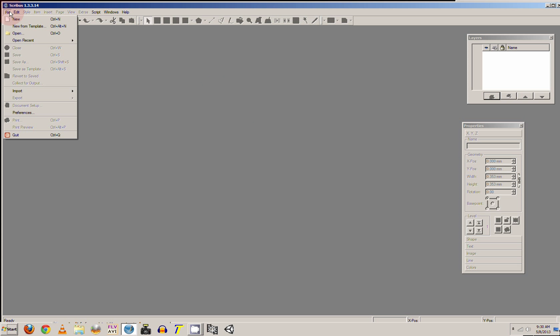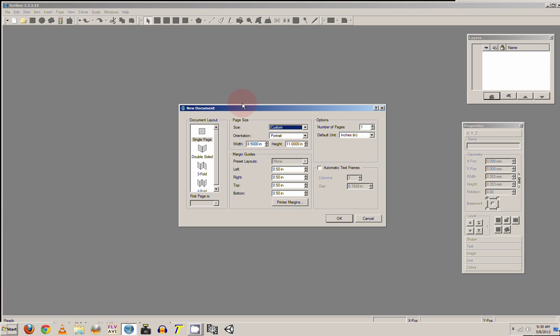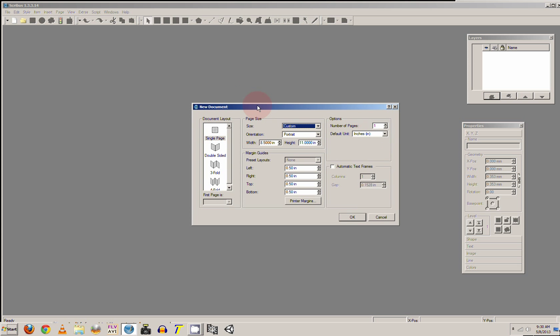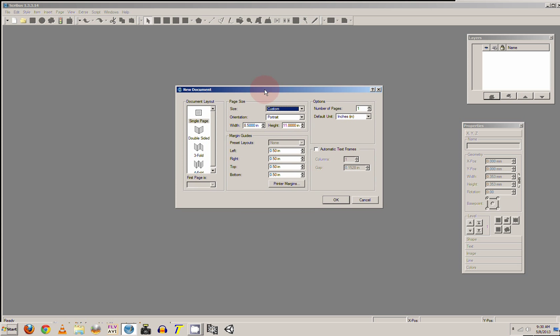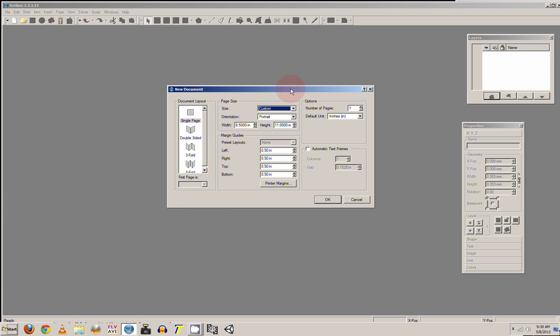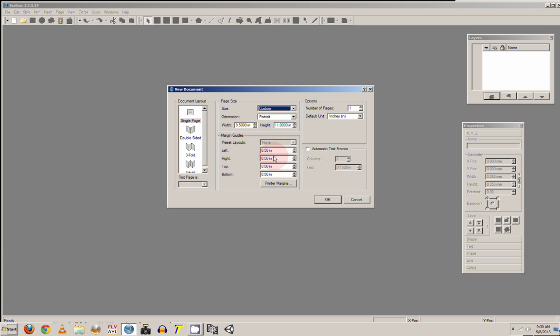So once you go New, you go Single Page, and then you can set up your page. It will use the defaults that you just set in the preferences. So remember to set up your preferences before you go New Document. Otherwise you can't go back and reset the page. Just click OK.